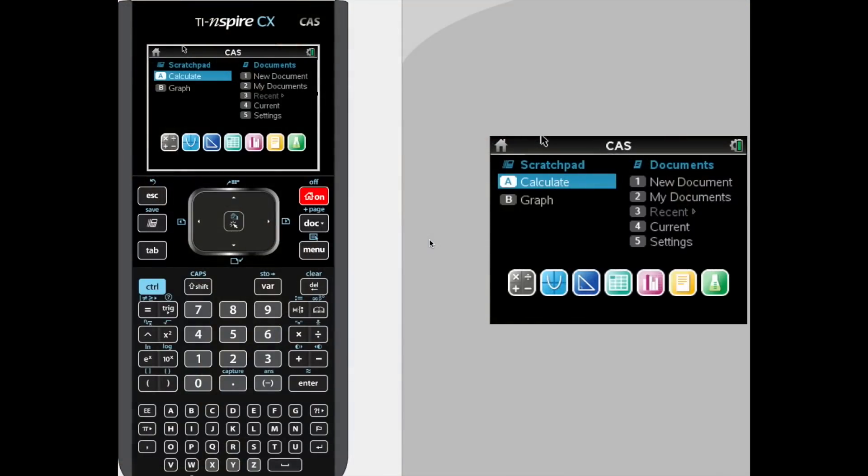So you would like to graph a polar equation with your graphing calculator. Well, this is what it's going to look like on a TI Inspire, whether it is CAS or not.